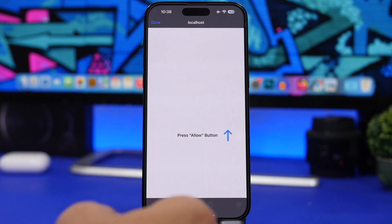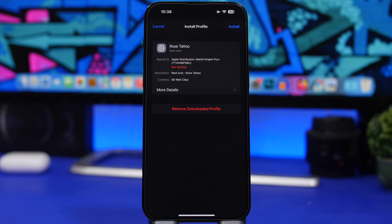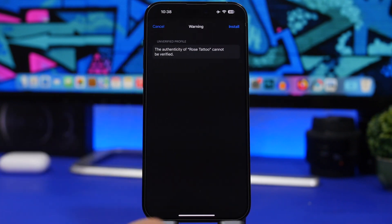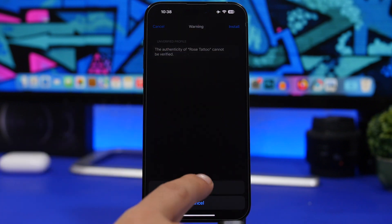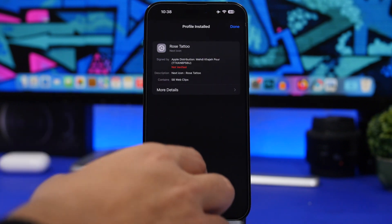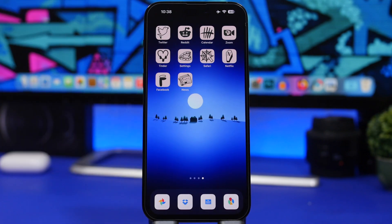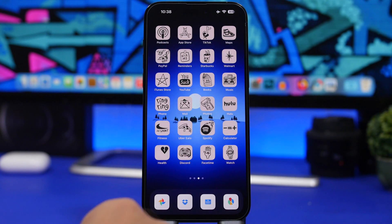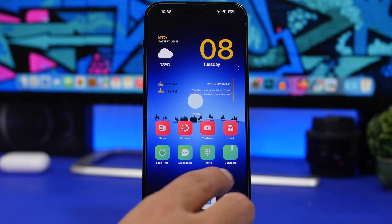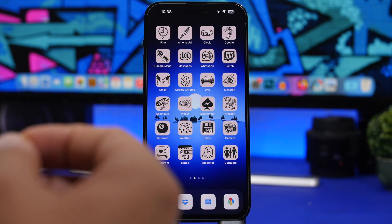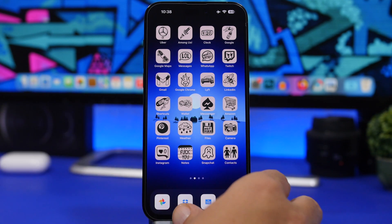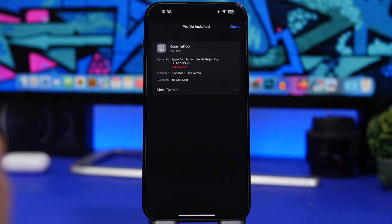Now head to the Settings app — you'll find the profile at the top. Tap Install, tap Install again, and tap Install once more. If you have a passcode it will ask for it. You can see the theme is now installed. To remove a theme anytime, just do the reverse — remove the profile from your device by going to Settings, then General, then VPN and Device Management, and find the profile you installed.